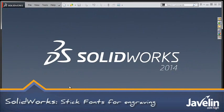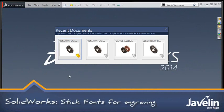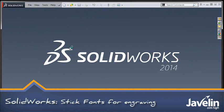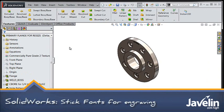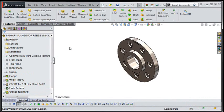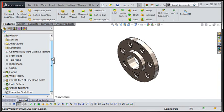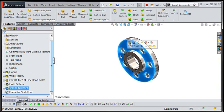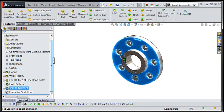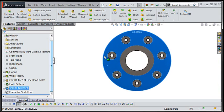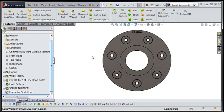Hi folks, Chris here from the Javelin tech team. I'm going to discuss a new feature that folks who do CNC machining or engraving should find interesting. This enhanced ability allows for the use of single line simplex or stick fonts to create sketch text.